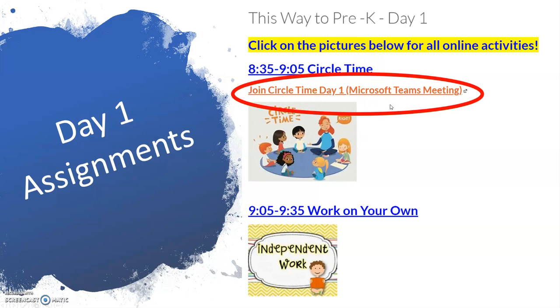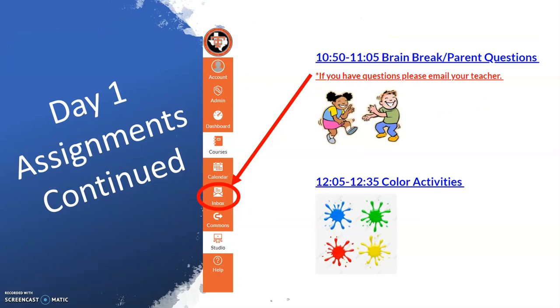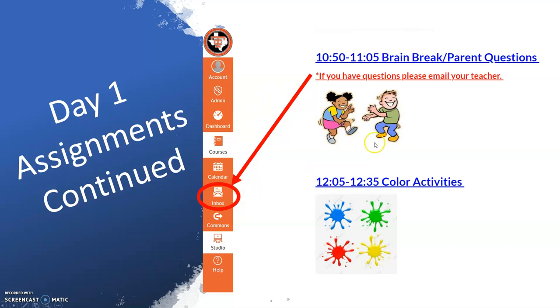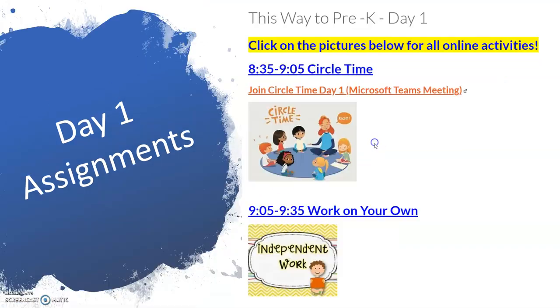You can see that first direct instruction will take place at 8:35. Please notice the inbox on the left side of the screen. This is where you can send messages to your child's teacher while in Canvas.